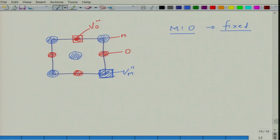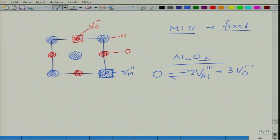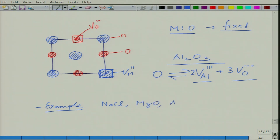These defects are generally preferred when anion and cation are of equal or comparable sizes. For Al2O3, the reaction is: null = 2V_Al^triple-dash + 3V_O^double-dot, giving 6 negative and 6 positive charges — satisfying charge conservation, mass conservation, and site neutrality. This is a stoichiometric defect — it does not change the stoichiometry. Materials which show Schottky defects include sodium chloride, magnesium oxide, Al2O3, and TiO2.